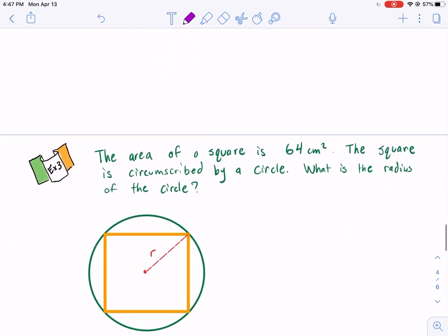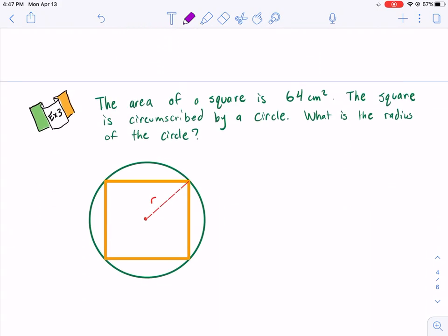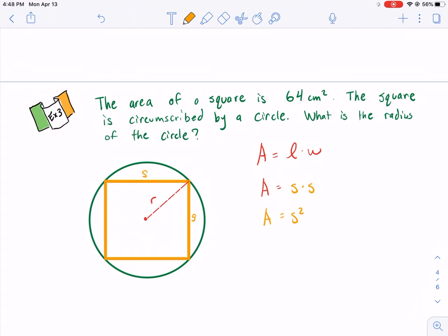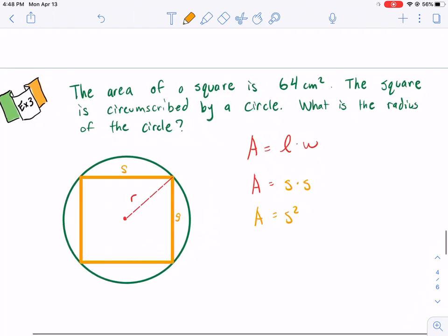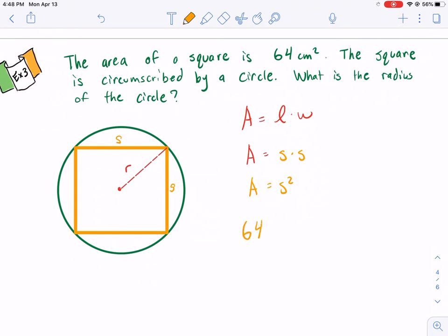Example three: The area of a square is 64 cm². The square is circumscribed by a circle — what is the radius of the circle? A square is like a rectangle but with two equal sides, so its area equals s × s, or s squared. Some of you may recognize this as the area formula for a square.